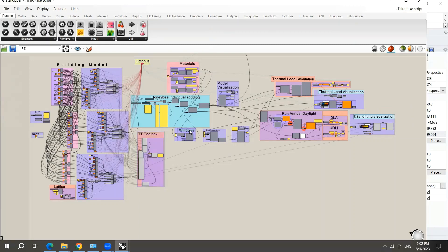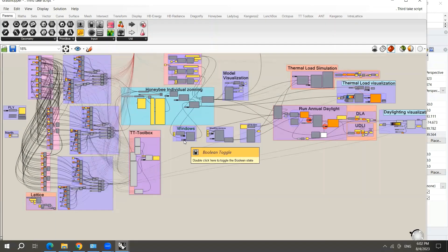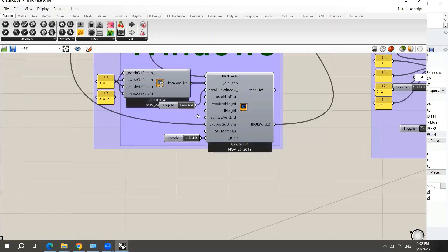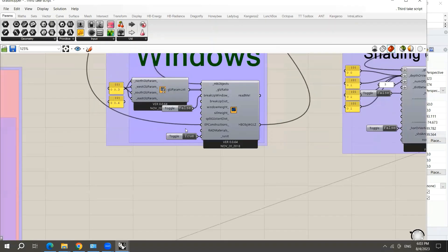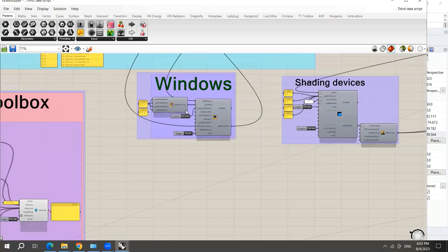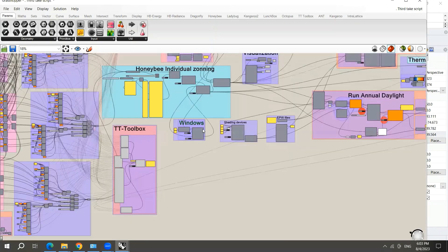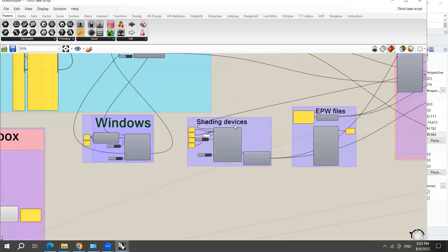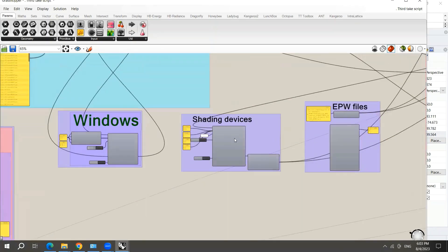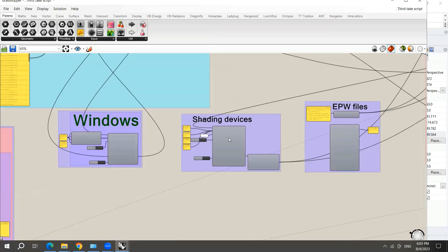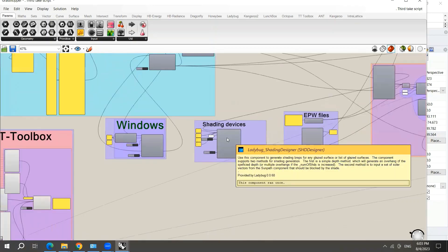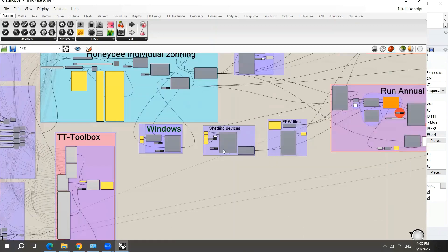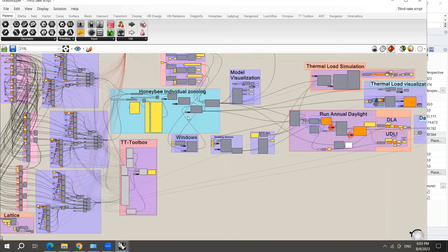Here's the window, but in this case the windows were not manipulated, but I will show you how to manipulate the window-to-wall ratio. Also here the shading devices were not manipulated, but I will show you how to manipulate the shading devices.